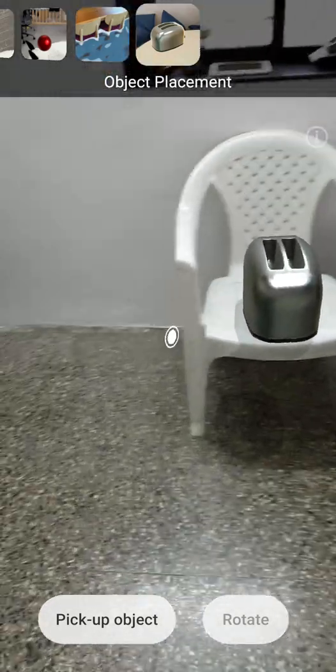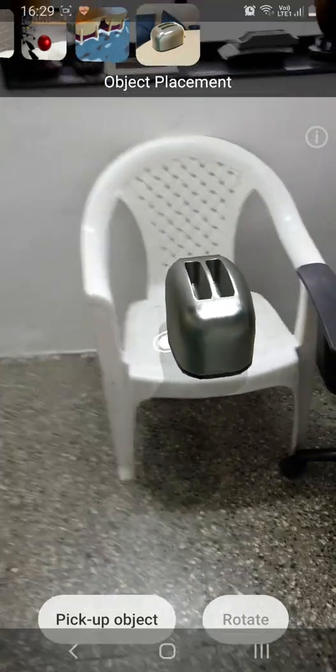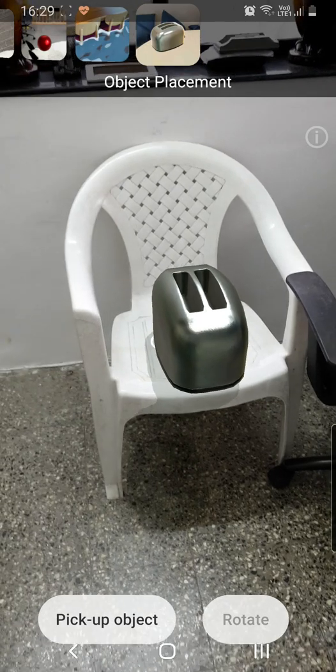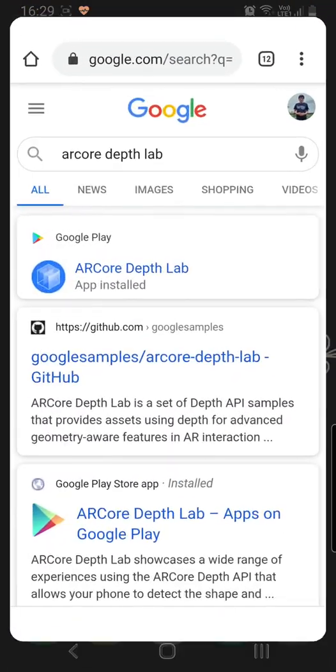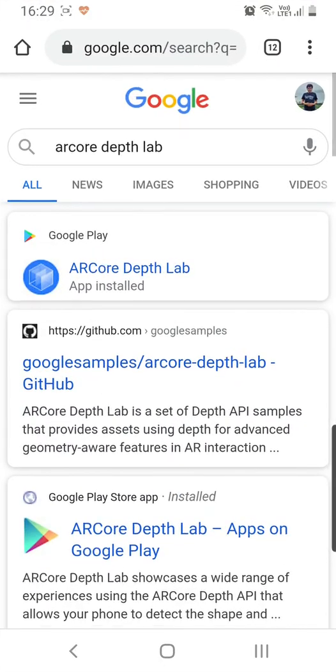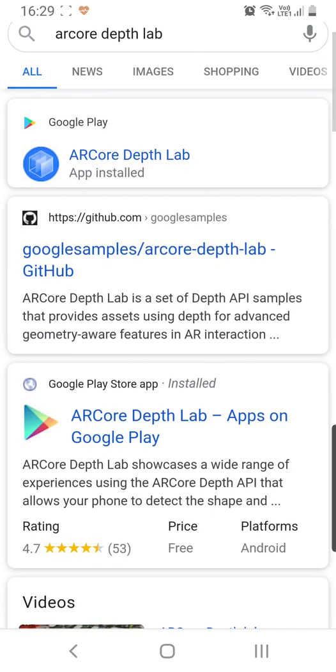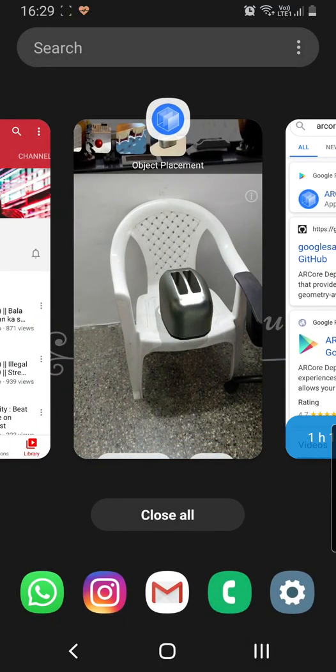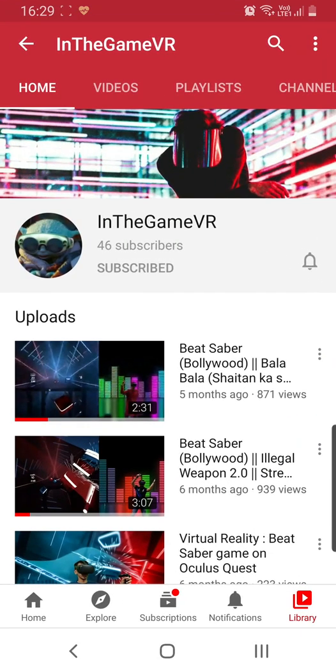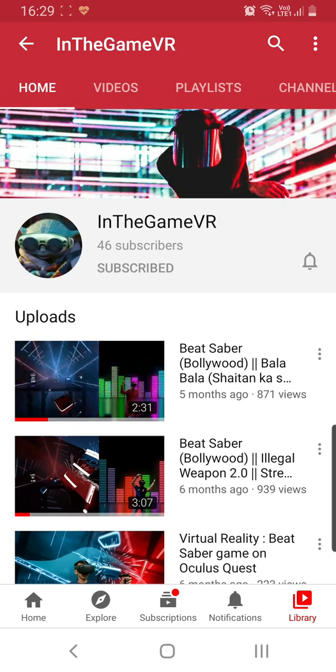So this is about the Depth Lab APIs. You can try it on GitHub and you can directly install this as ARCore Depth Lab app onto your ARCore-enabled smartphone. And for such videos, do subscribe us and like us if you like this video. Thank you, see you next time.